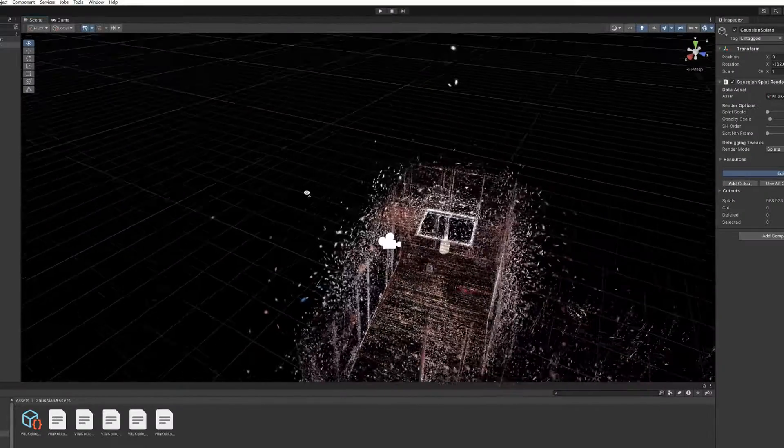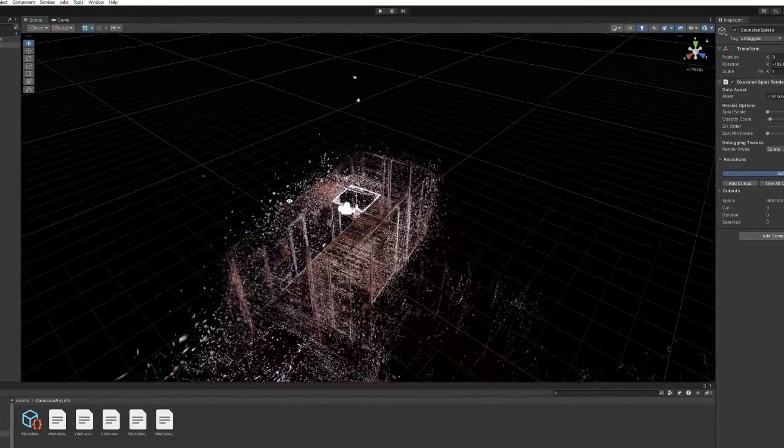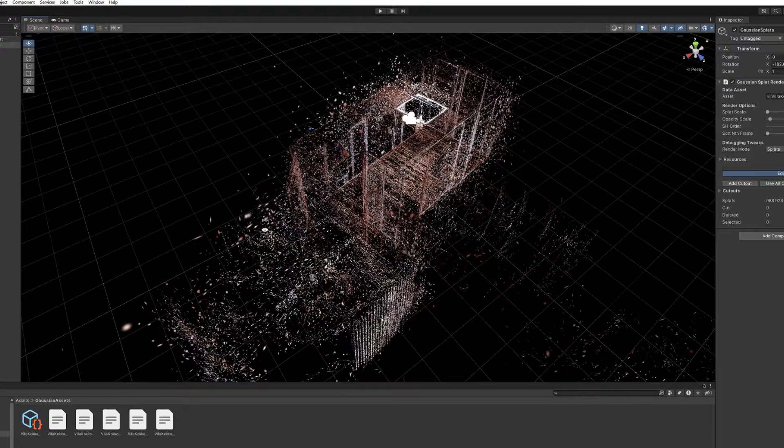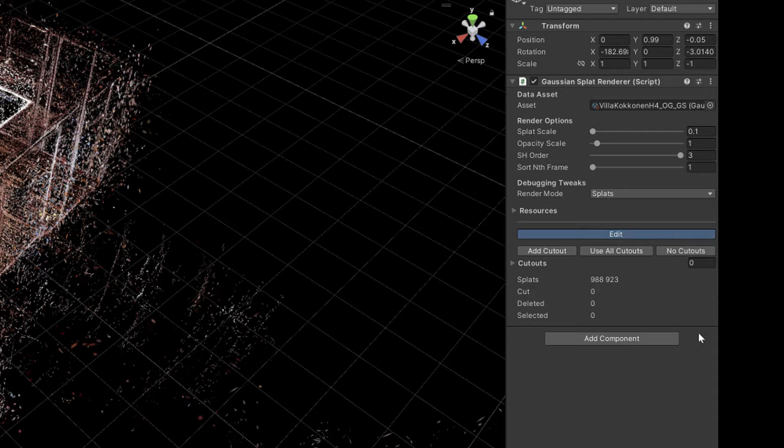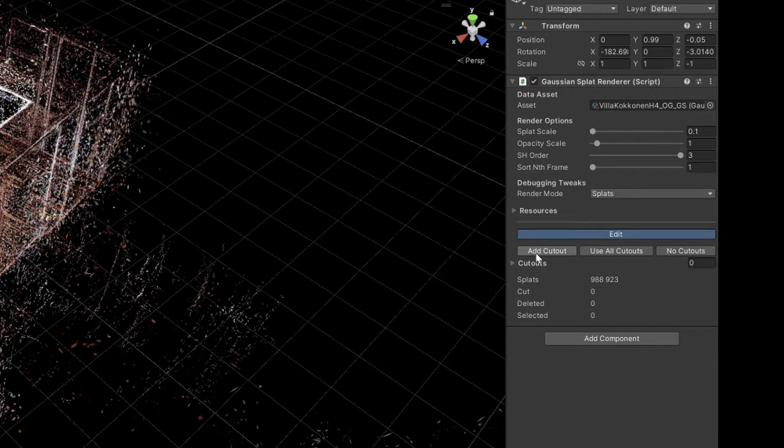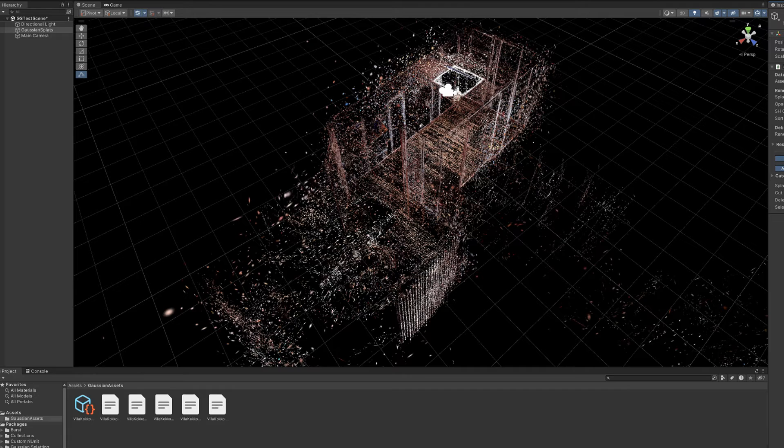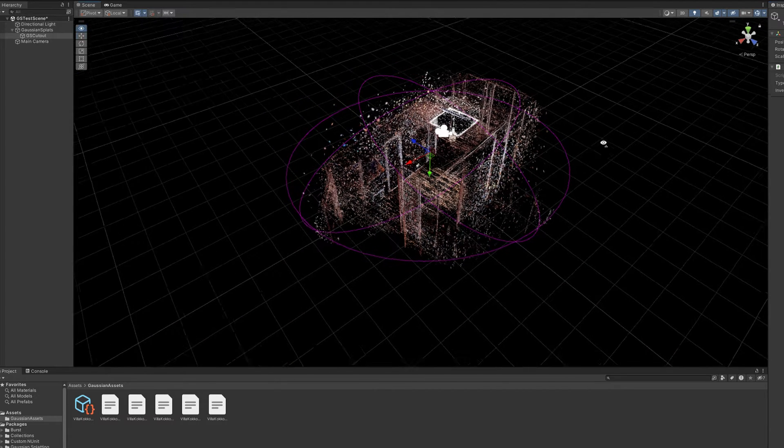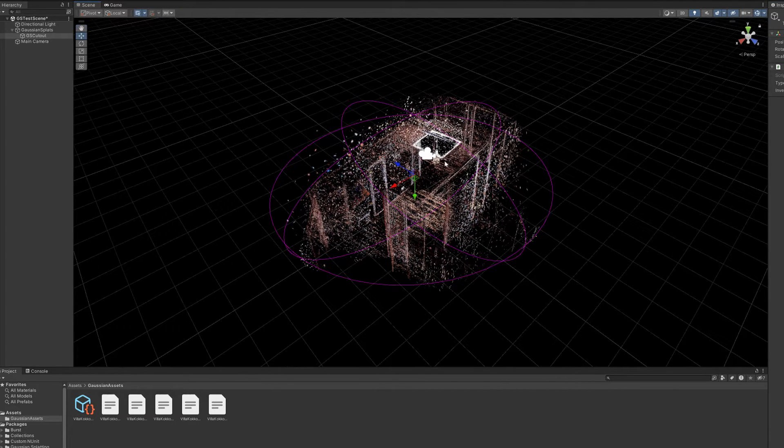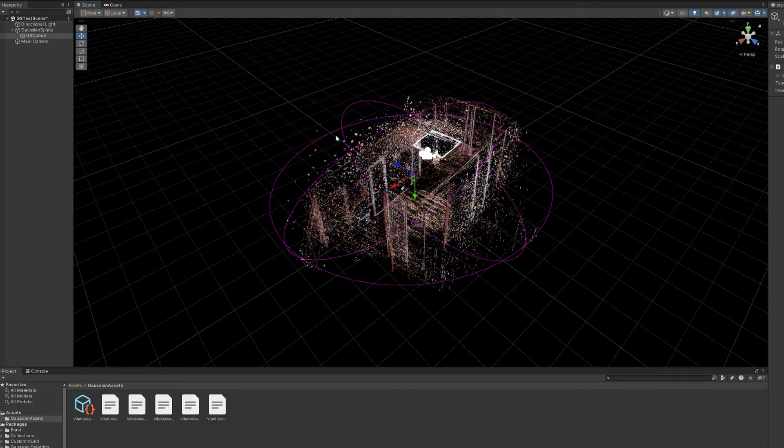Fortunately, in this latest version, we now have a new feature called Cutouts. Cutouts can be added from this button, and it will by default add an ellipsoid sub-object in the Splat model.